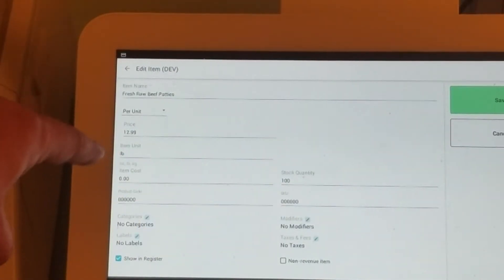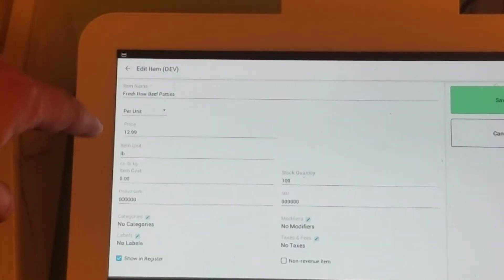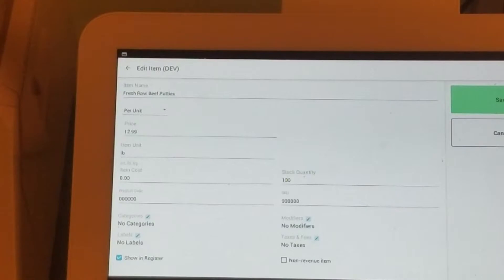it's pounds because we have the unit of measure set up as pounds. We have a per-unit price type and a total price.